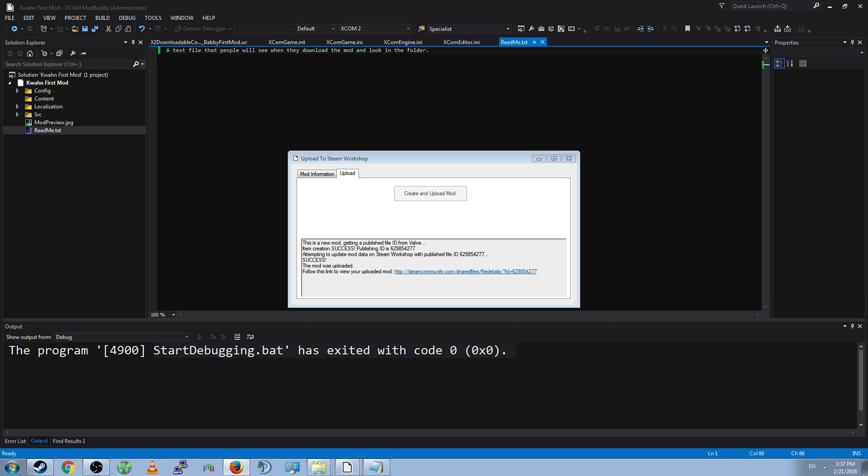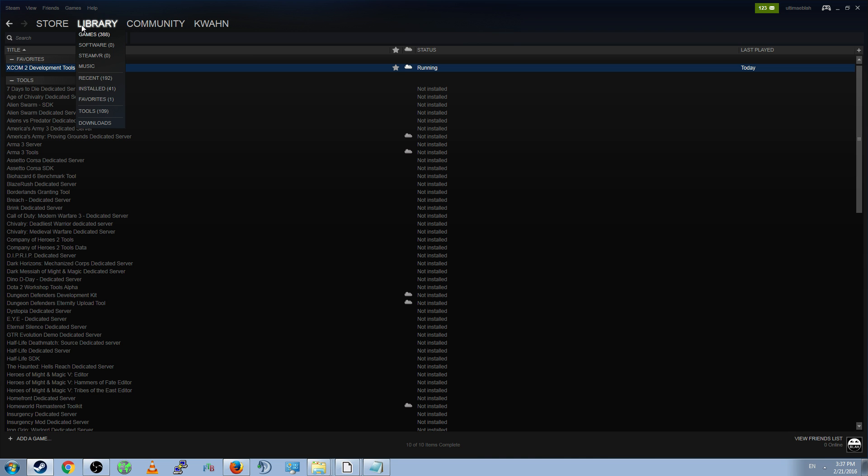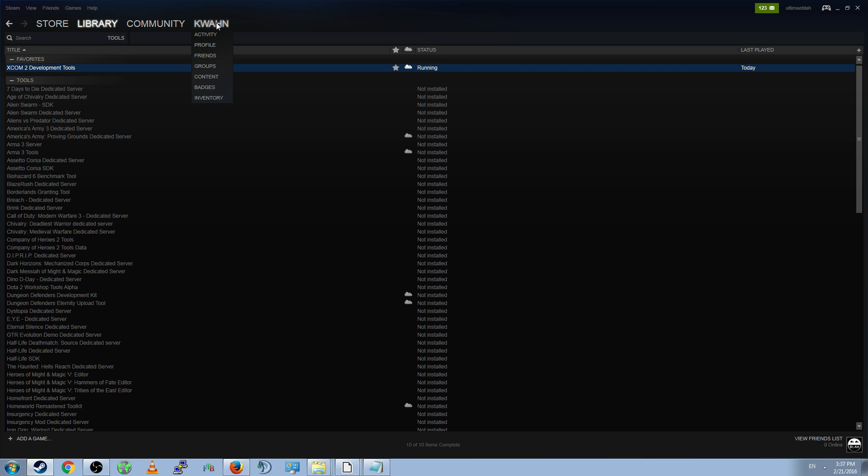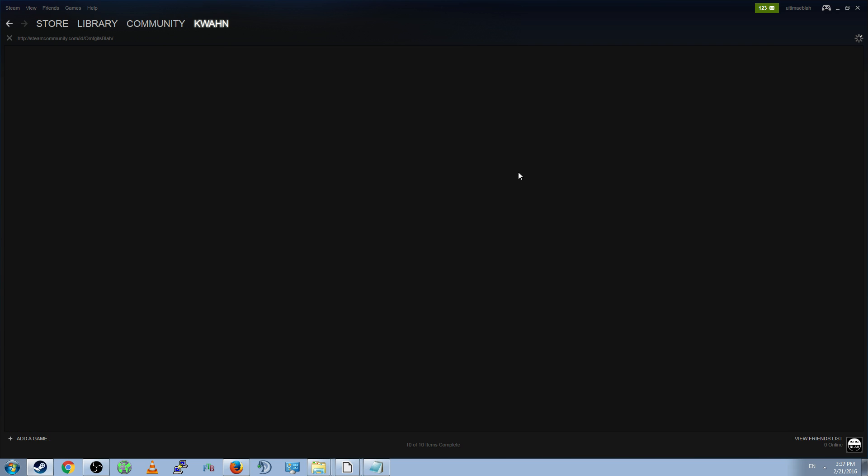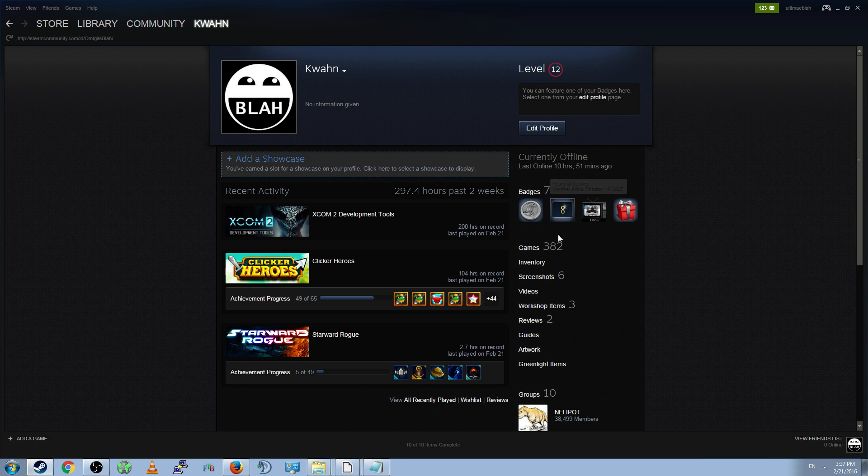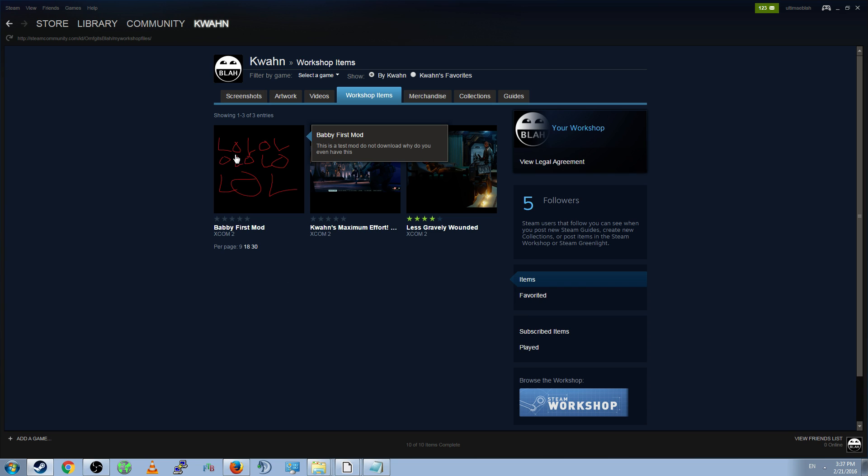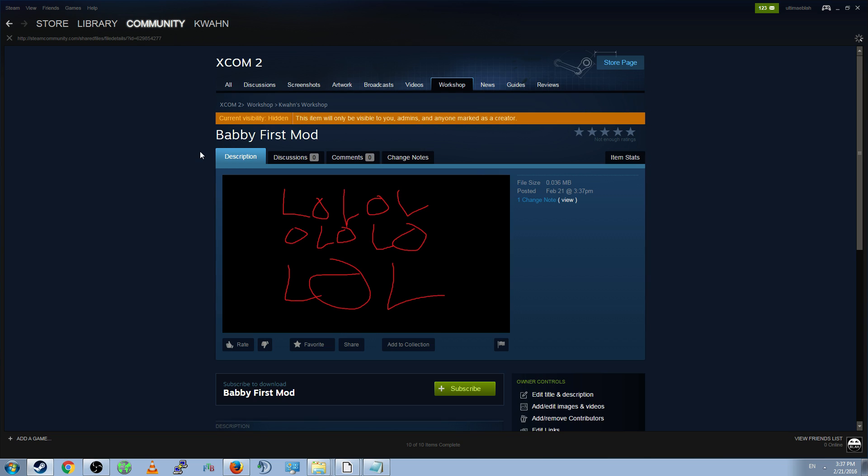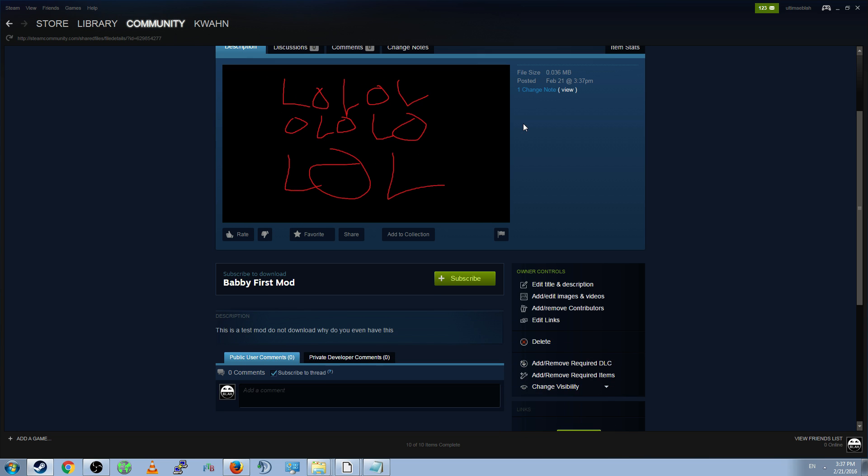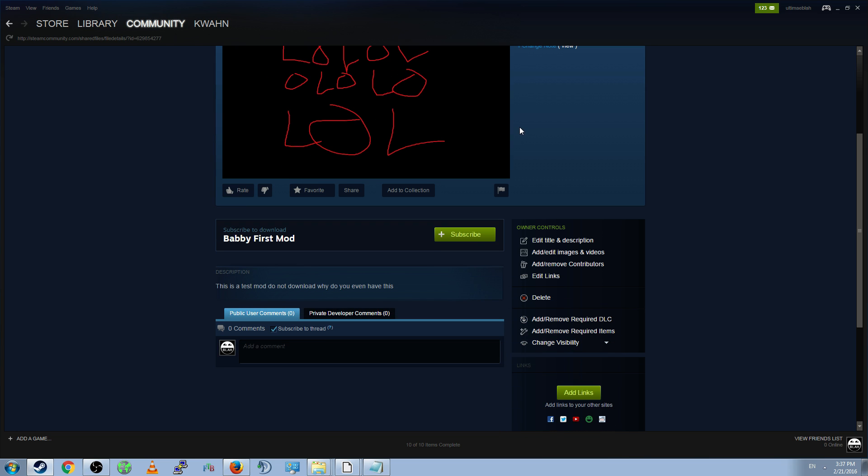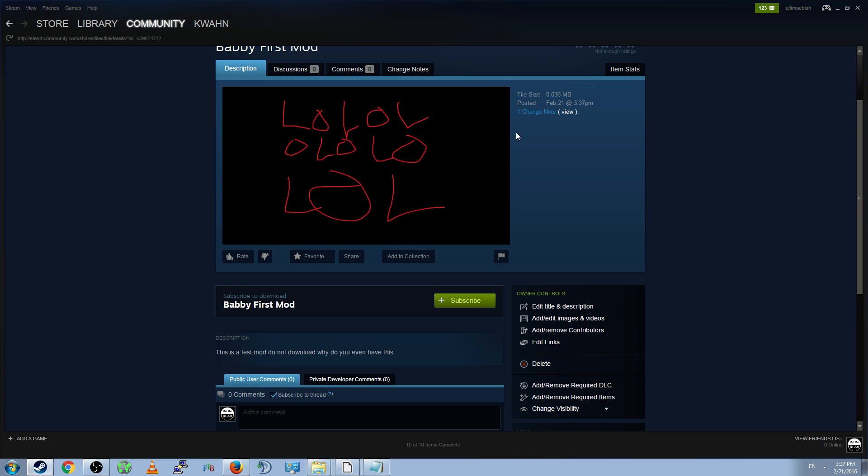Now, if you try to do this, and it opens in another browser, you may not be able to see it. It may say this item does not exist. That is okay. Go to your Steam page. Go to your Profile. And go to Workshop Items. There, you will be able to see your first mod. Now, you might ask, why doesn't it show up for other people? This is because anytime you upload a mod, it will automatically be set to Hidden. This item will only be visible to you, administrators, and anyone marked as a creator. Which, by default, is just you.